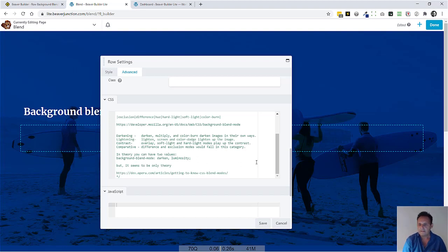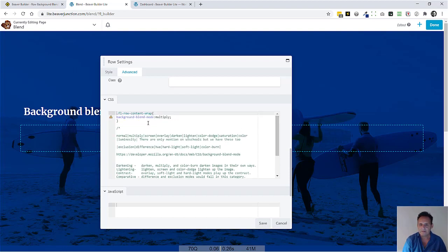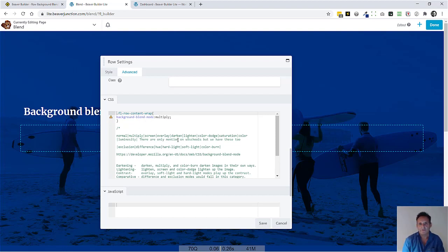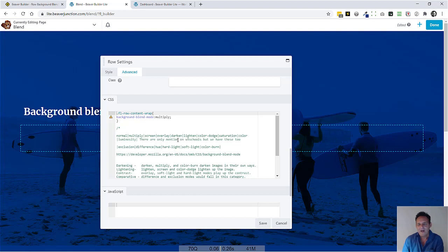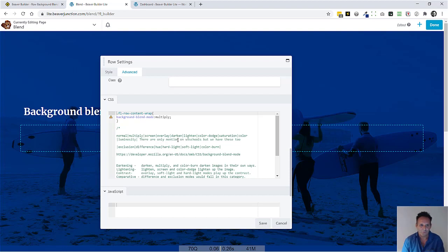What we're using here is the background blend mode. There is also mix blend mode, which is used when you're wanting to mix other elements that are in the HTML. But here, this is actually designed to get the background image, which is contained within the CSS itself.